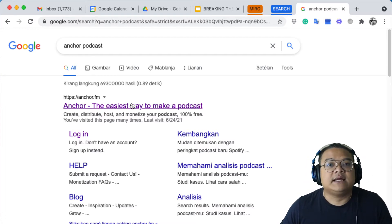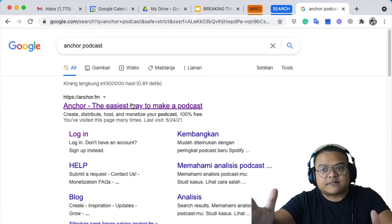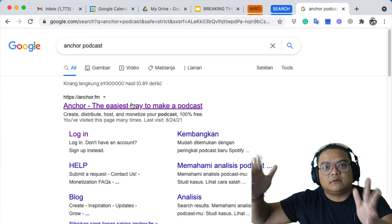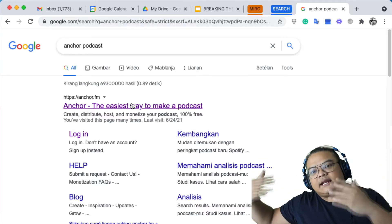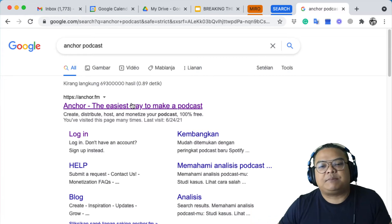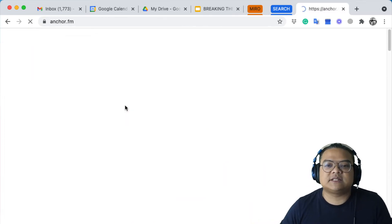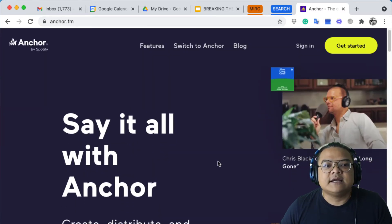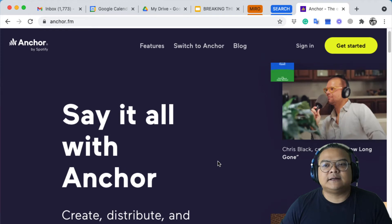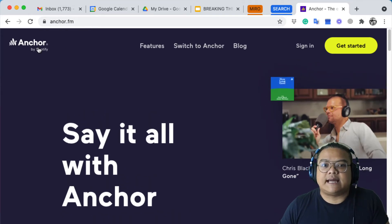Anchor is very simple — you can download it through the application, or you can go directly to the website. You can upload your podcast either way: through the website or through the app. Click that first link and you're already inside the Anchor web platform.